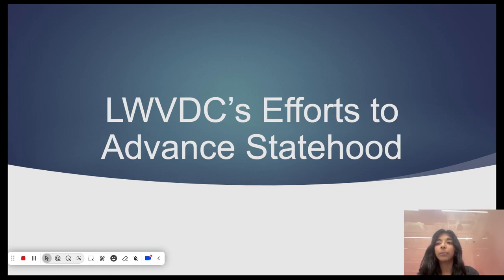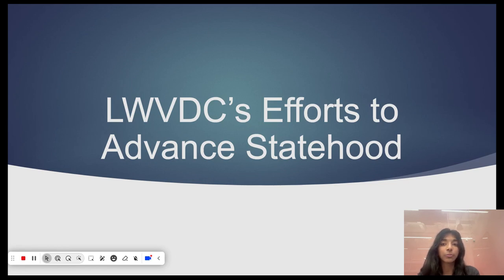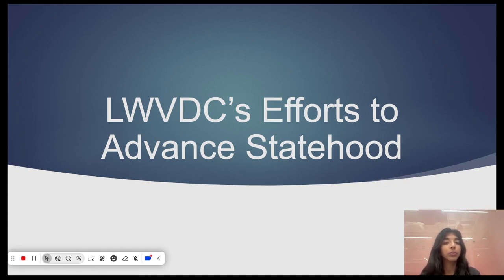So, what have LWV DC's efforts been to advance statehood? As our members have reached out to people who live in the 50 states, we have realized that folks often have a limited understanding of what it is like to live in DC. We have heard that people are surprised to find houses and neighborhoods in DC. Others thought that everyone in DC works for the federal government. They don't know that we pay taxes, that we lack representation, and they have trouble visualizing real people living in our hometown.